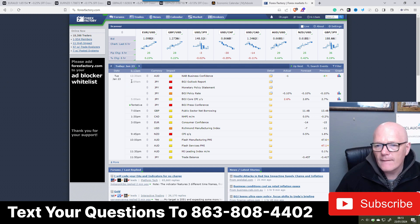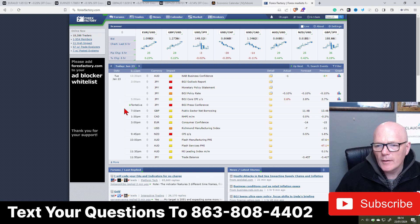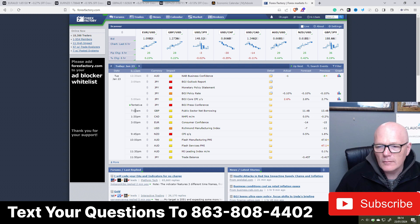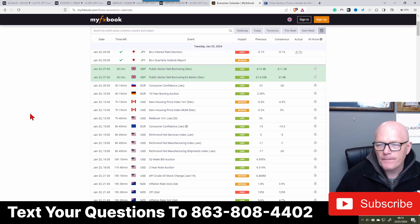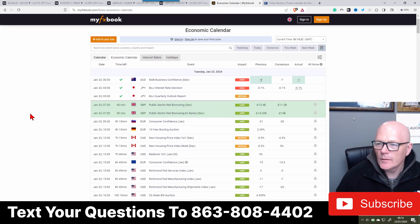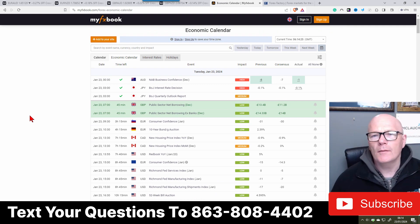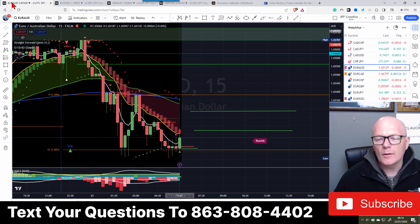Looking at Forex Factory - 7am low impact on the pound, and then 1:30pm is CAD. You can tell why I use MyFX Book over Forex Factory, but it's always good - just common sense to check both. I've never really found discrepancies with MyFX Book so it's very good.